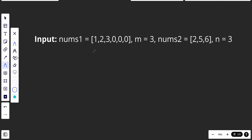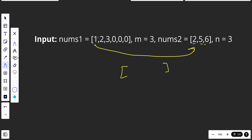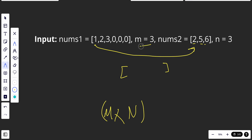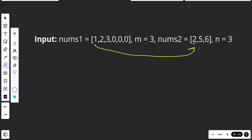One approach is to create a copy of nums1 and nums2, loop through each element, compare them, use a middle array to collect elements in order based on which is bigger, and then assign that back to nums1. The problem with this approach is that the time complexity will be O(m × n), which is really bad. It could also get complicated to manage m and n.